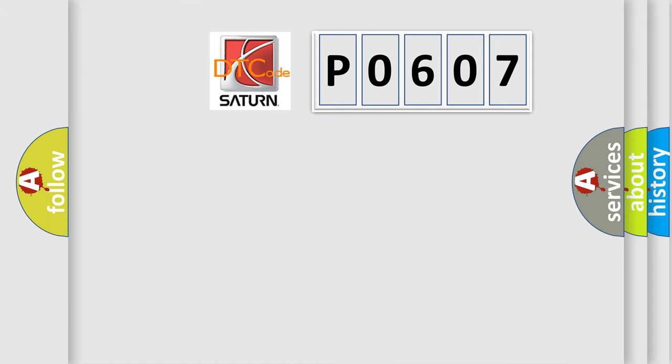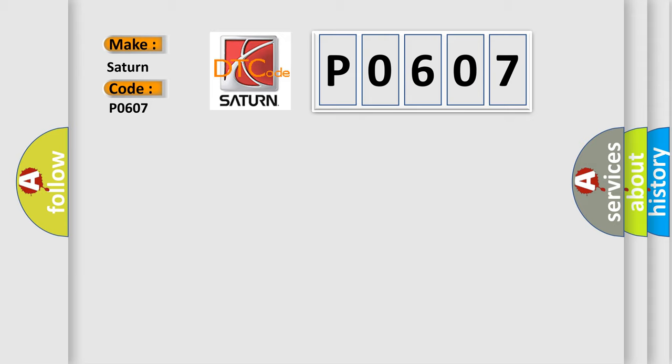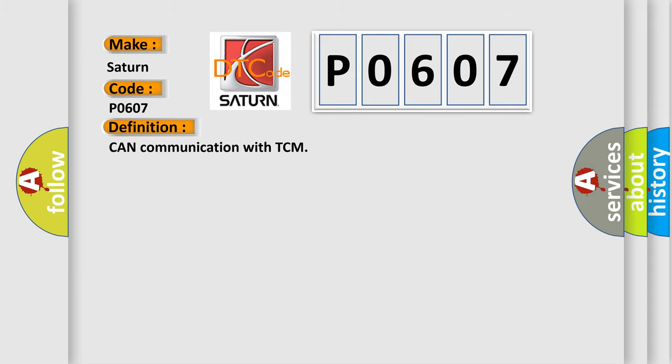So, what does the diagnostic trouble code P0607 interpret specifically for Saturn car manufacturers? The basic definition is CAN communication with TCM.